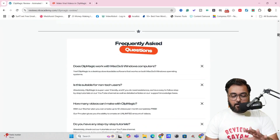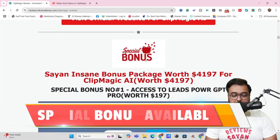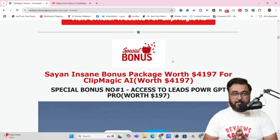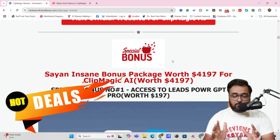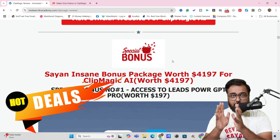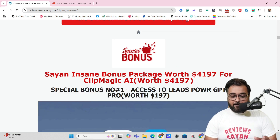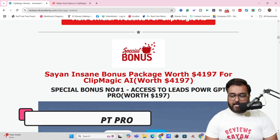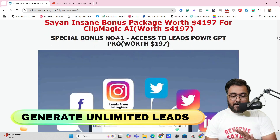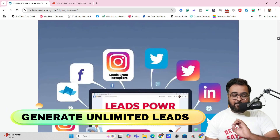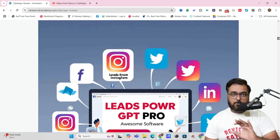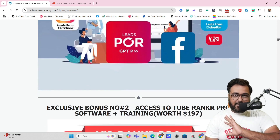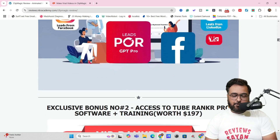If you scroll further down you can find my bonuses. My bonuses are insane. Since this is a video-related tool, I have crafted video-related bonuses. The first one — I'm going to give you access to Leads Powered GPT that can actually help you get unlimited leads from any platform like Instagram, Twitter, Facebook, or LinkedIn, whatever you are using.